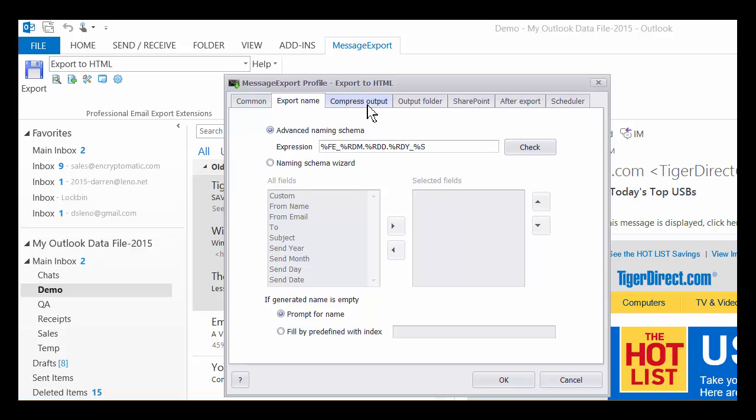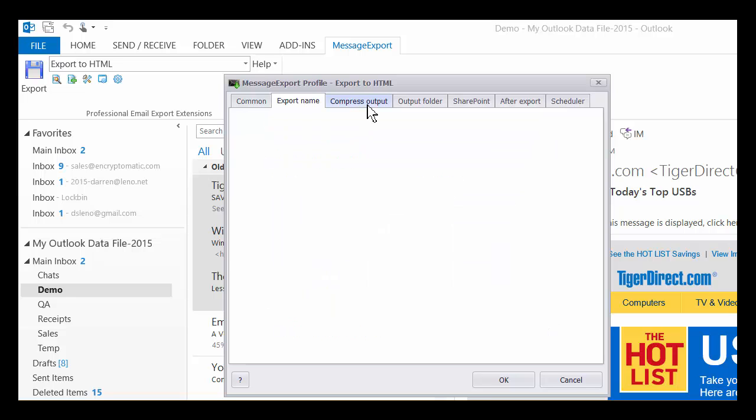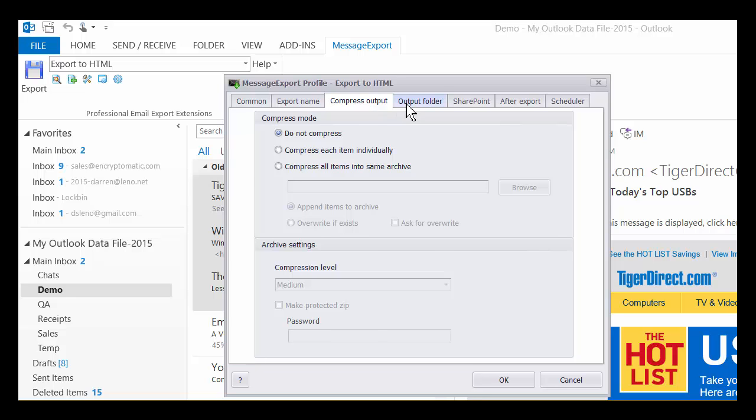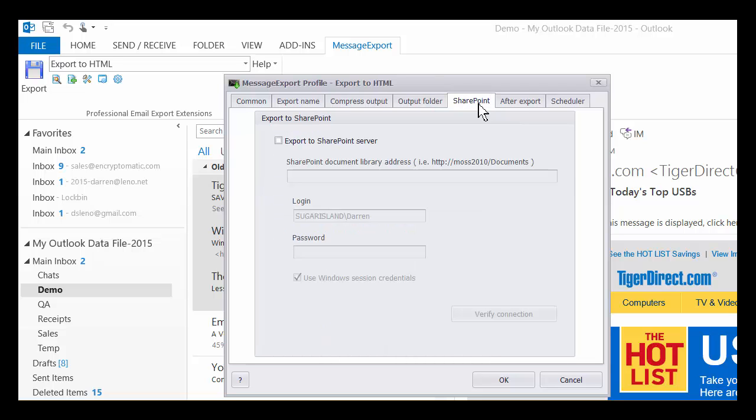And you can also compress output, you can select the output folder, connect to a SharePoint library, you can execute specific commands after the export.